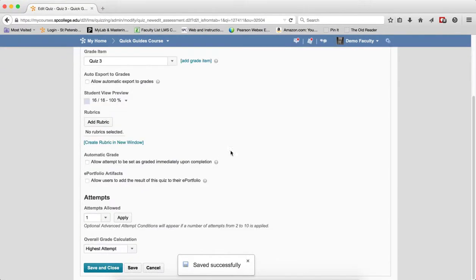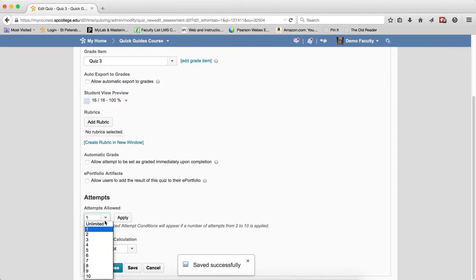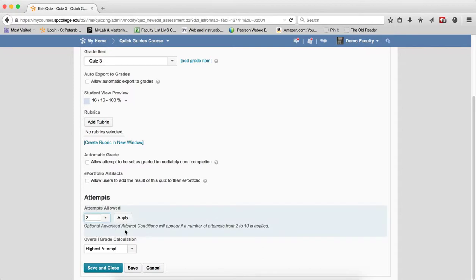You're going to scroll down, and in the Attempts Allowed, you're going to change the Attempts Allowed. In this case, I'm going to give the student one extra attempt. They had one. I'm going to give them two. Click Apply.